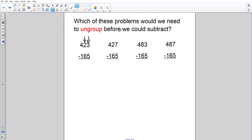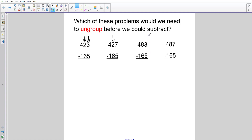Let's go over here to 427. In the ones place — seven — yes, I could go down to five. I don't need to ungroup to get more ones. In the tens? No, I can't, so I would need to ungroup to get more tens to be able to subtract.